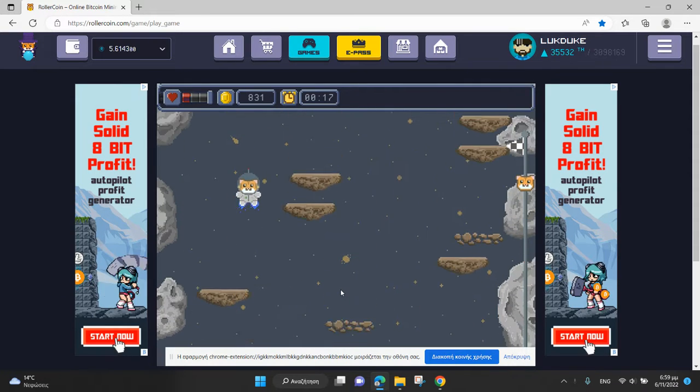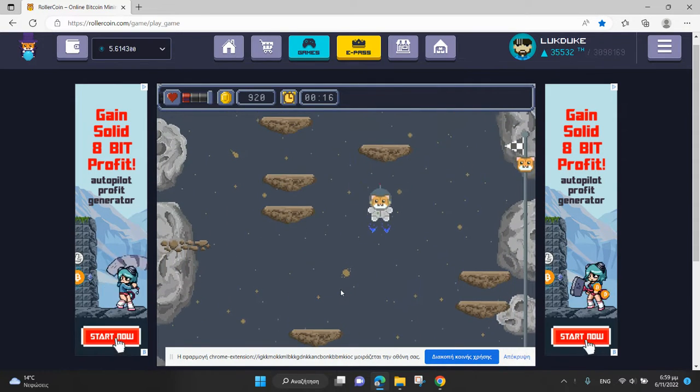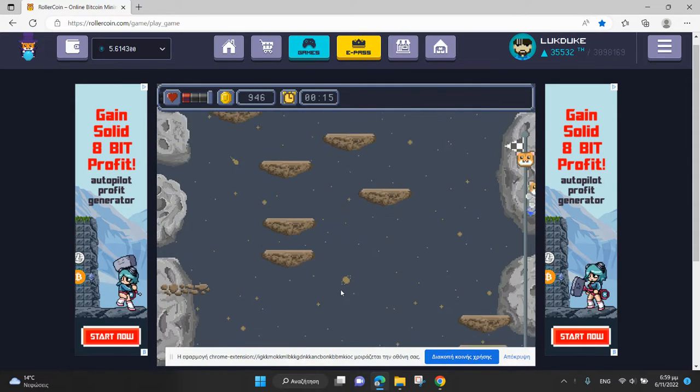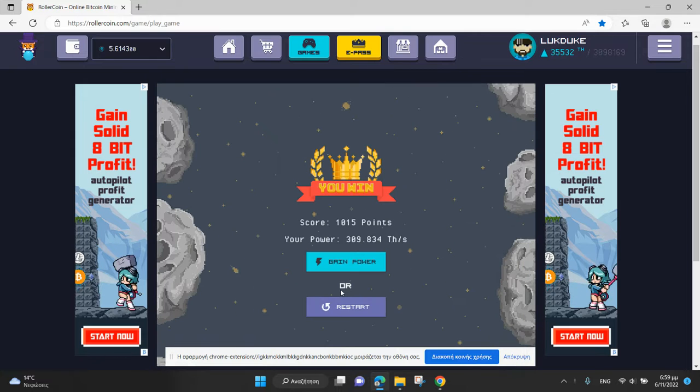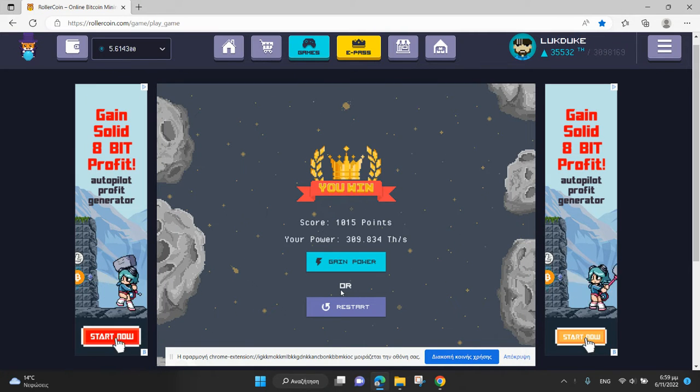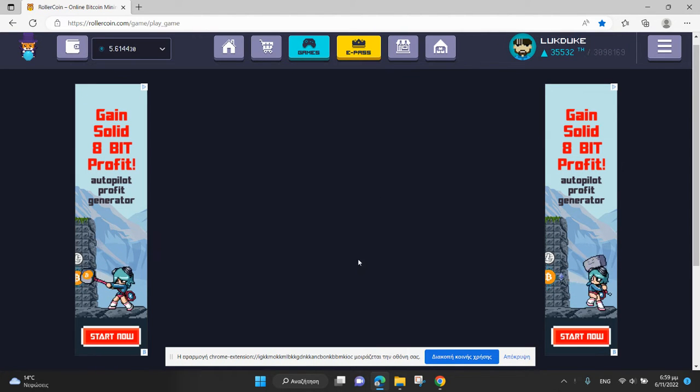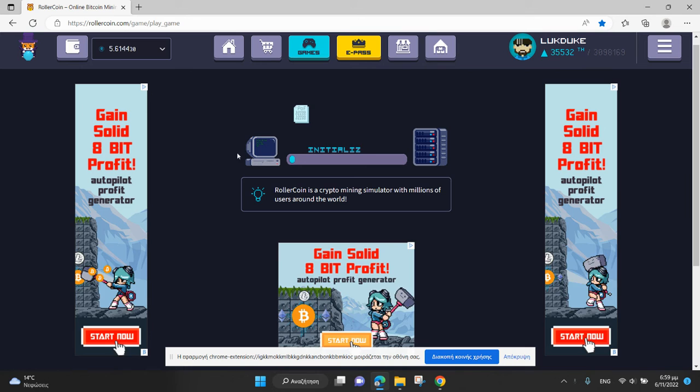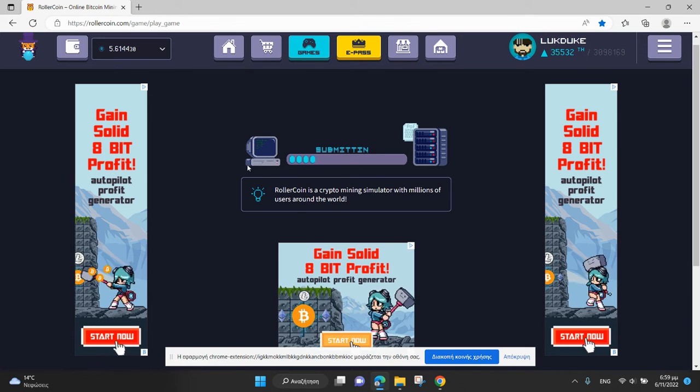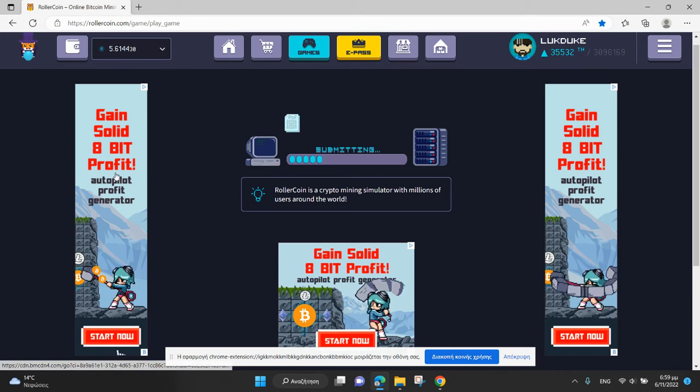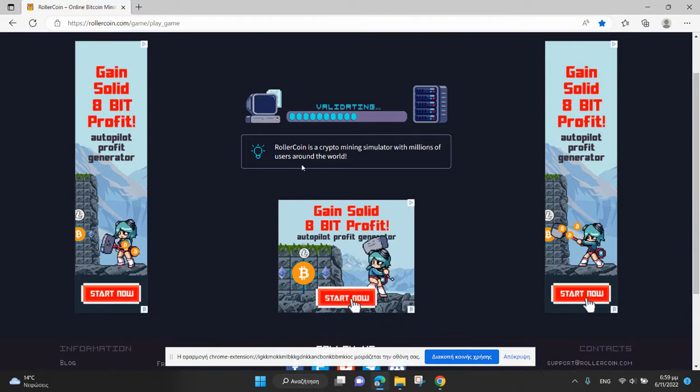You can win 1000 hash power again and again as you complete more levels.